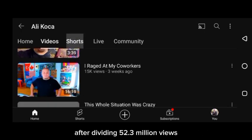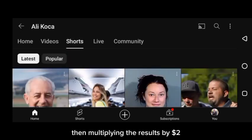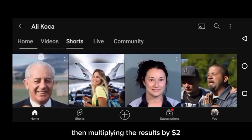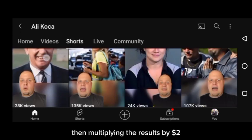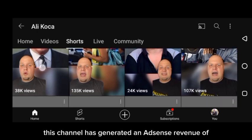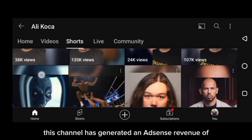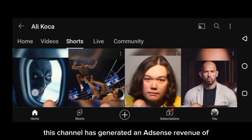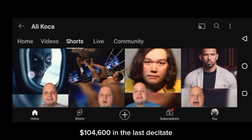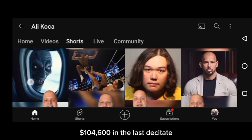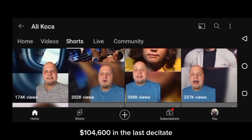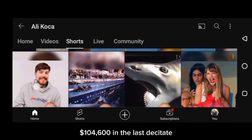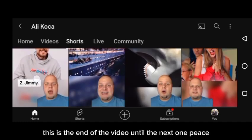After dividing 52.3 million views, then multiplying the results by $2, this channel has generated an AdSense revenue of $104,600 in the last 30 days.